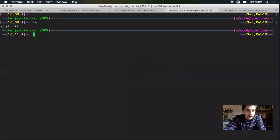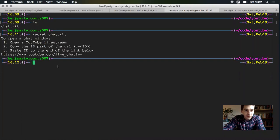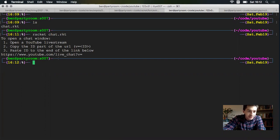To do this, I've got a script here that'll help me out. First I run my script and it'll tell me what to do: open a live stream, we got that. Step two, copy the ID part of the URL and paste it to the end of the link we have below, youtube.com slash live chat slash video ID.